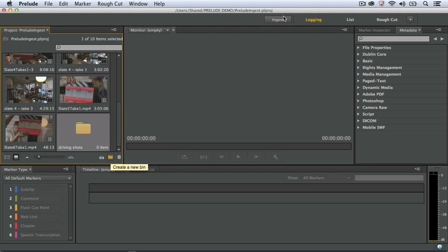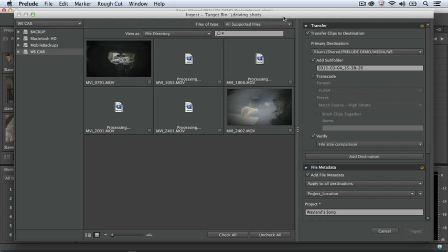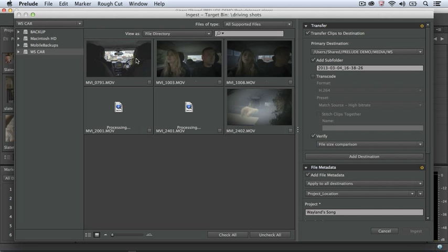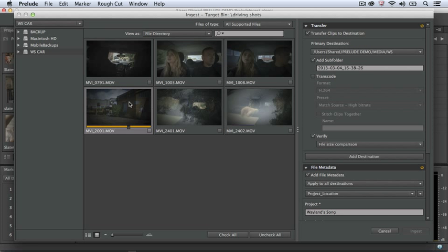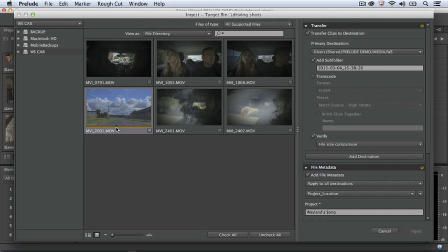Now I click the Ingest button. On the left-hand side of the Ingest dialog are all the mounted volumes on my computer, which could include a camera card. I can also ingest from any other location on my computer. Once I have a location specified, I can preview clips on the card by hover-scrubbing, or I can select a clip, drag the CTI, or play using standard JKL keys.